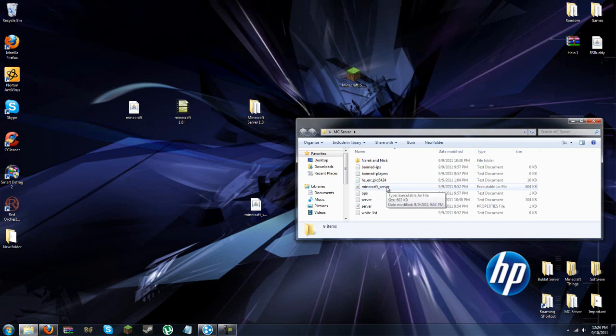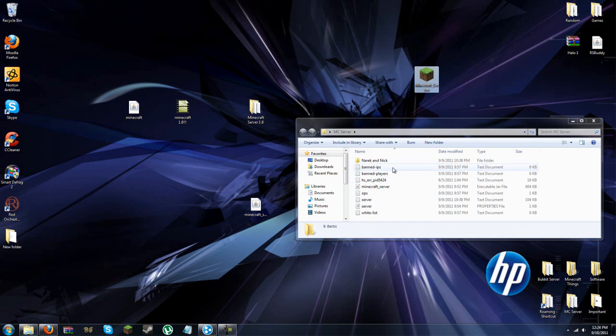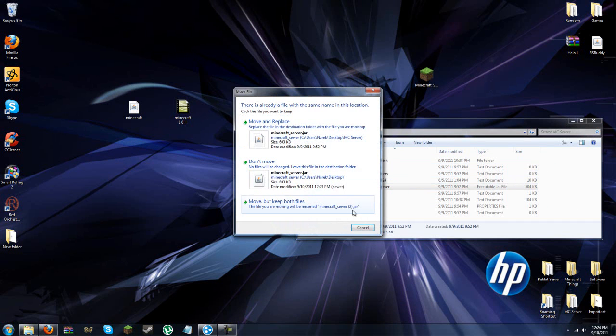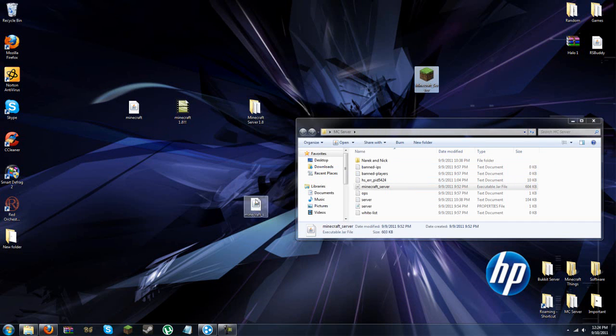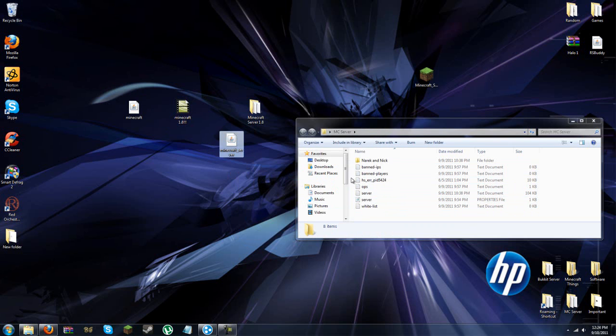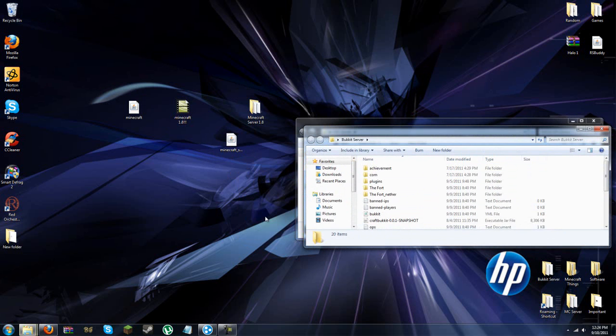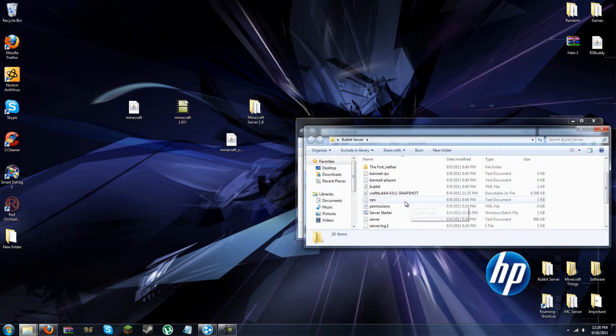And you take out, it should look like, hang on, give me a minute here. Alright, it should look like this, or if you're running a bucket, it should look like this, server starter.